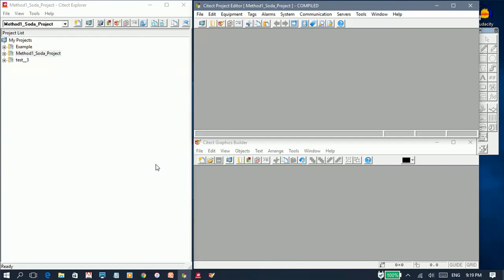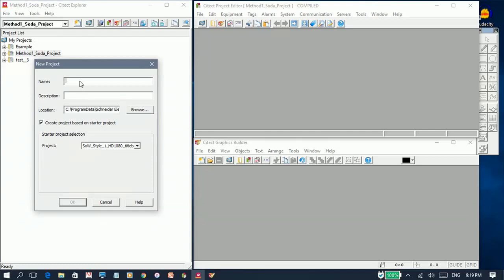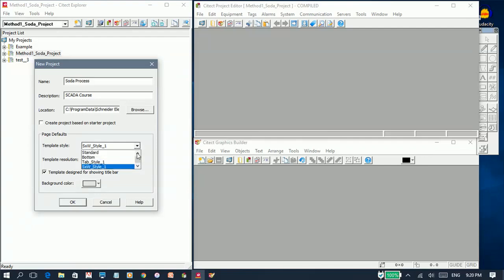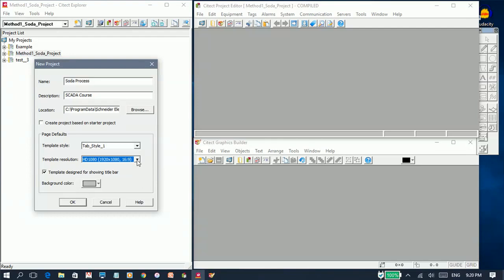We're now going to create another project, but this time we will be using the non-starter project method. So let's go to our Cytic Explorer window, click on File, New Project. I'm going to call this project Soda Process. Now I will uncheck this box. My template style I will choose tab style, and my resolution I will keep at 1080. Lastly, I will click OK.